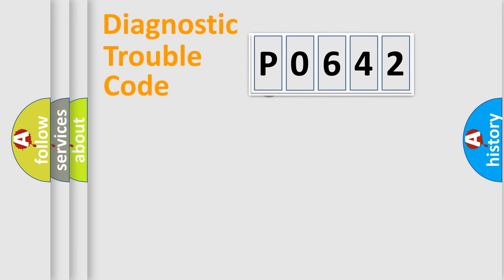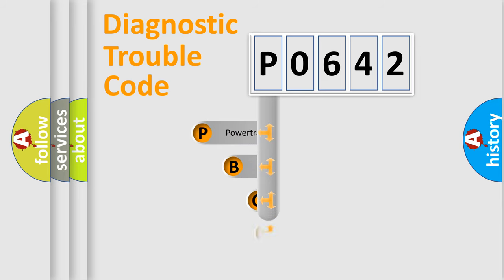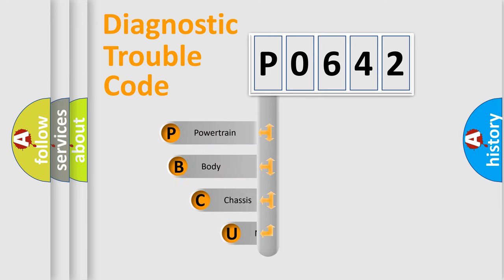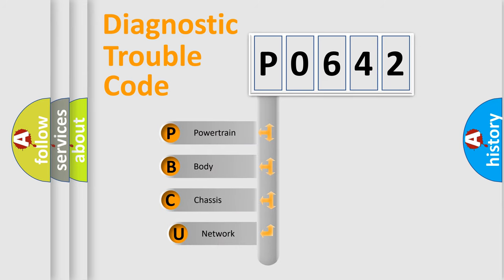First, let's look at the history of diagnostic fault code composition according to the OBD2 protocol.